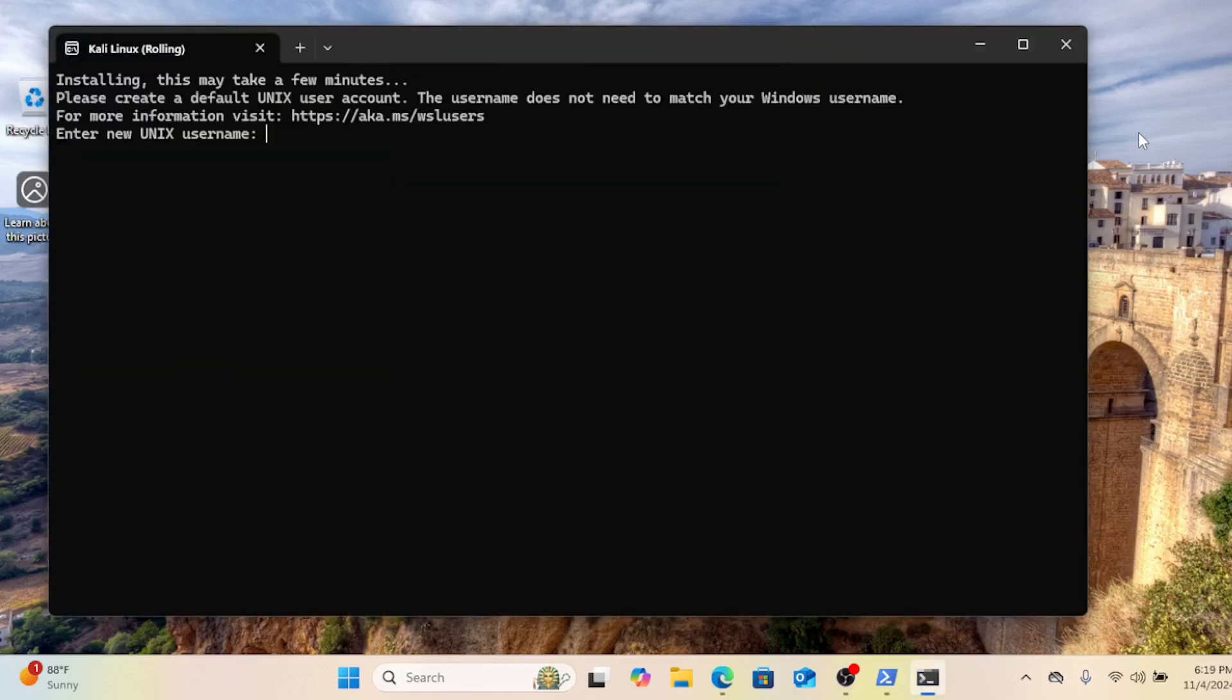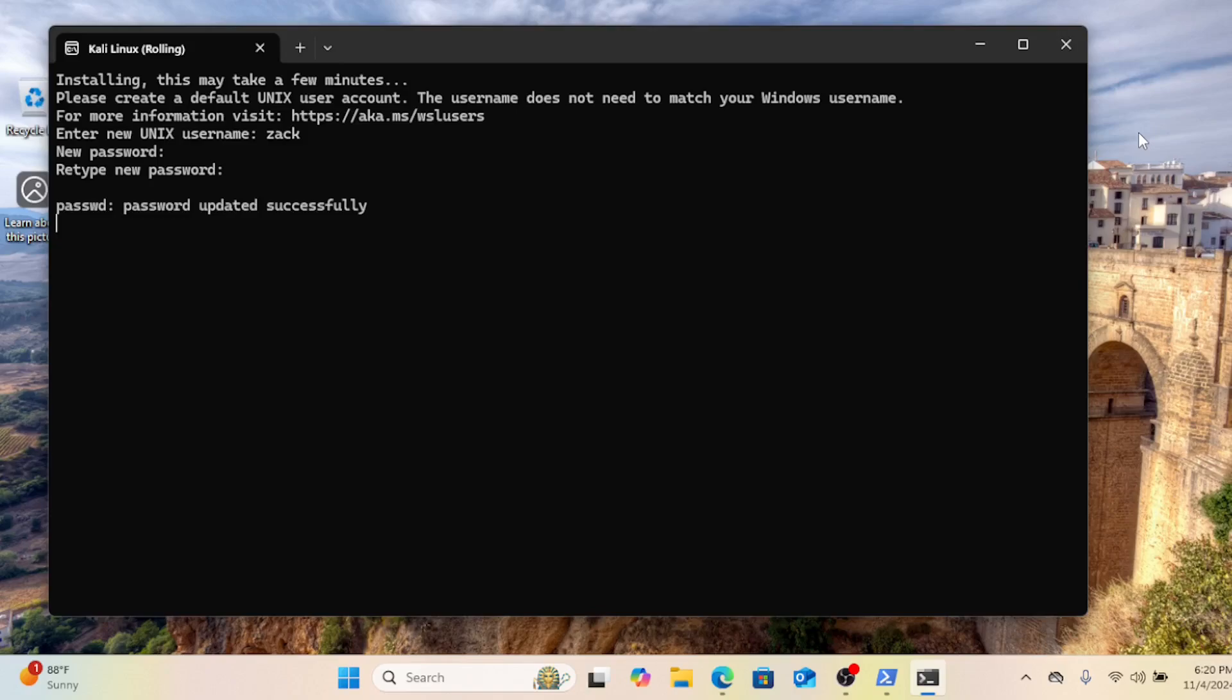The first time you launch, you'll be prompted to create a non-root user and set a password. Simply follow the on-screen instructions to complete this process.